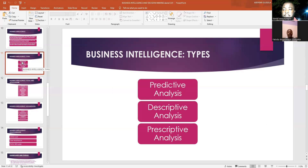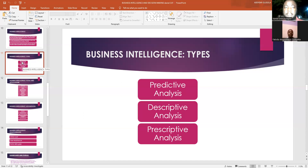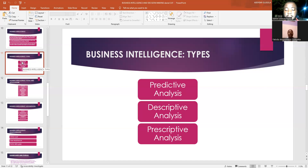The prescriptive analysis helps determine the optimal course of action for the organization. It's like when a diagnosis of a problem has been made and then a solution is being provided. For example, if customers are interacting positively on a particular social media platform, the organization will be able to determine what promotions or advertisements would be best to use on that platform to attract more customers.